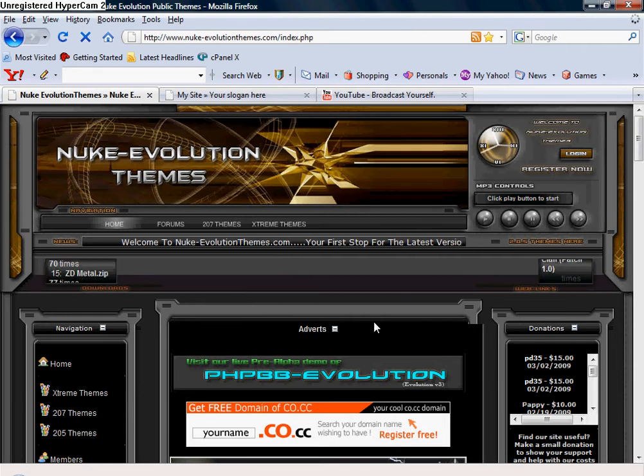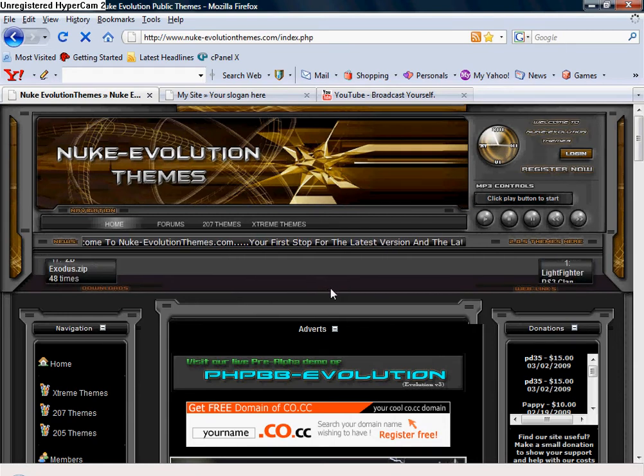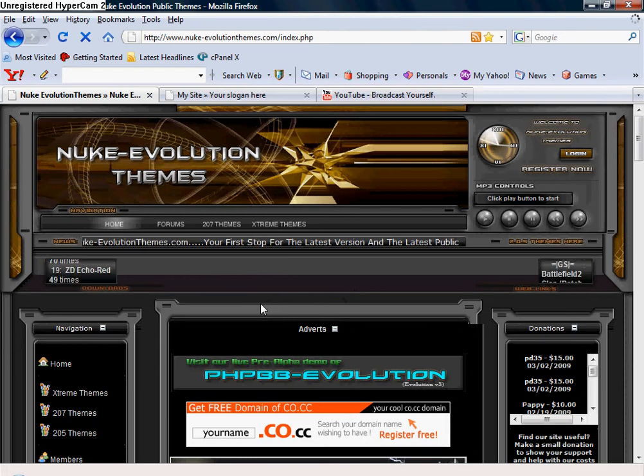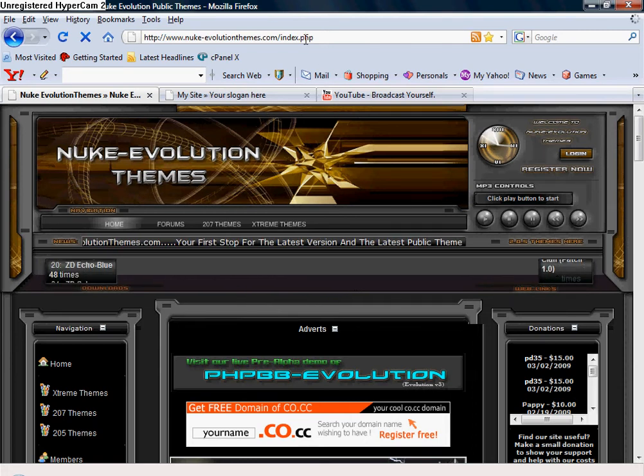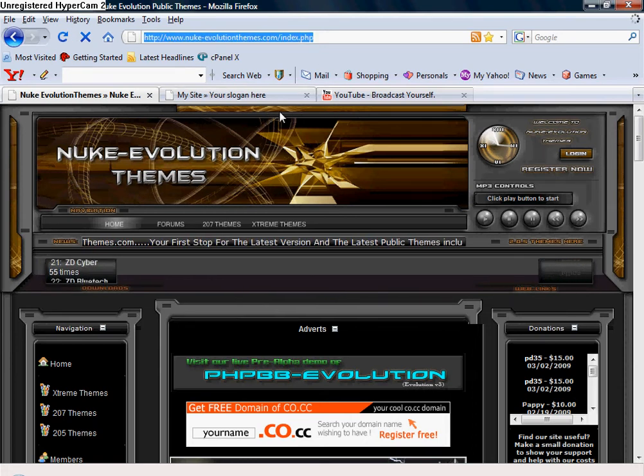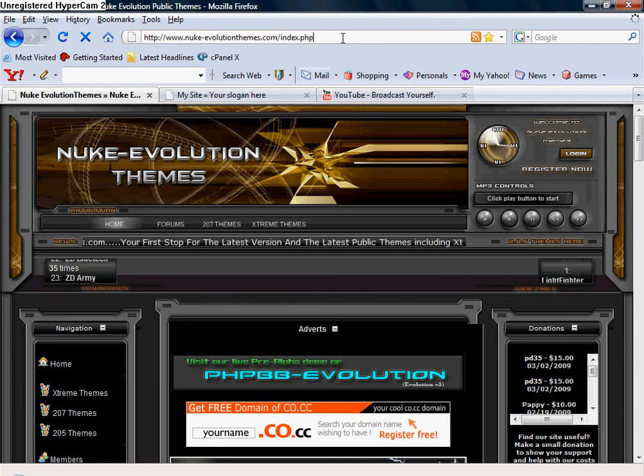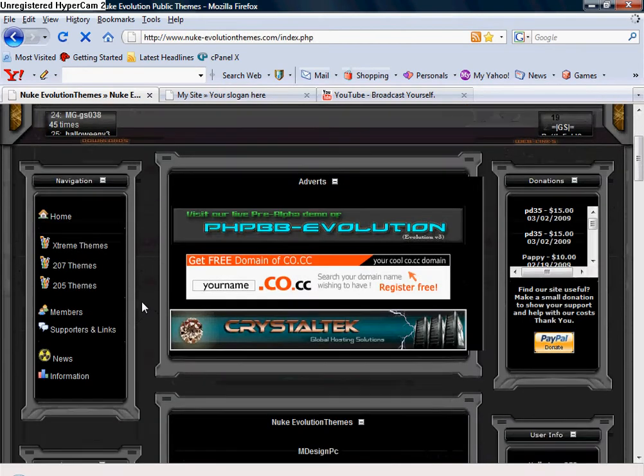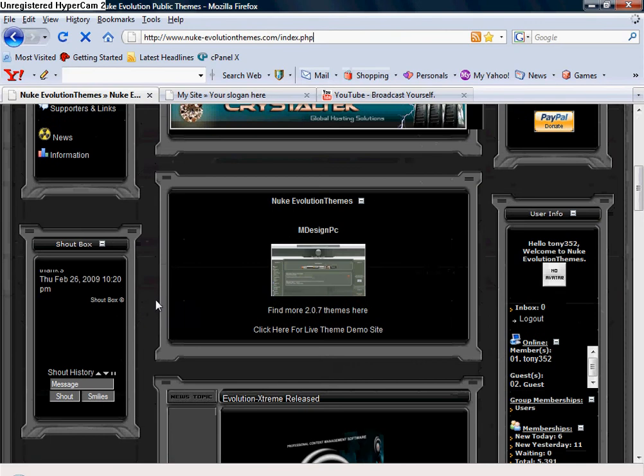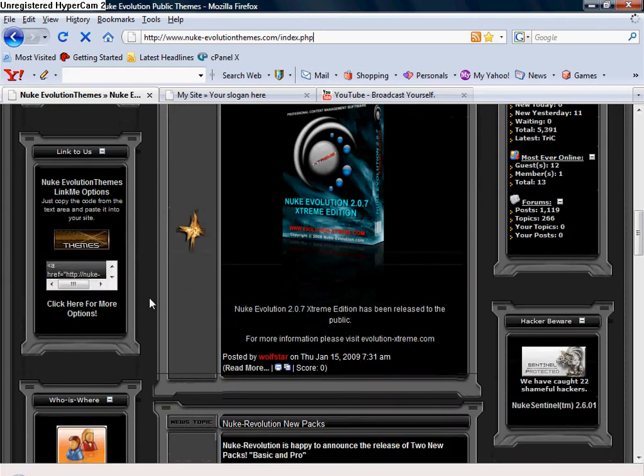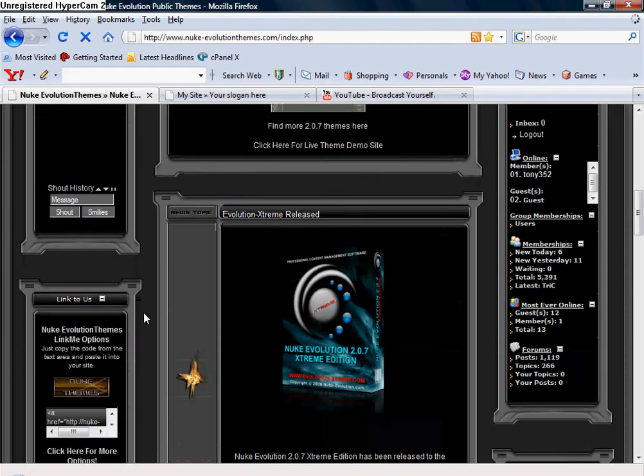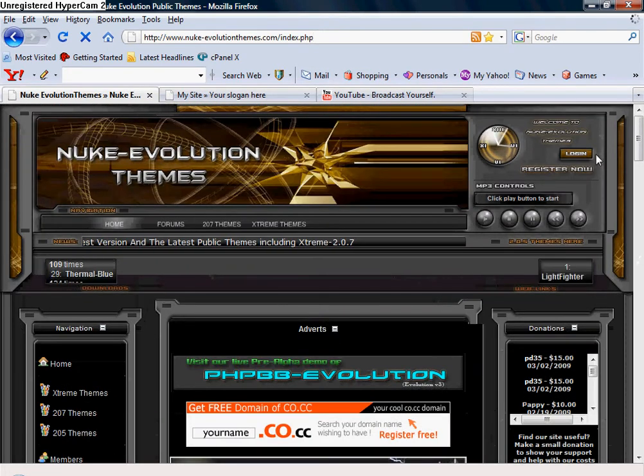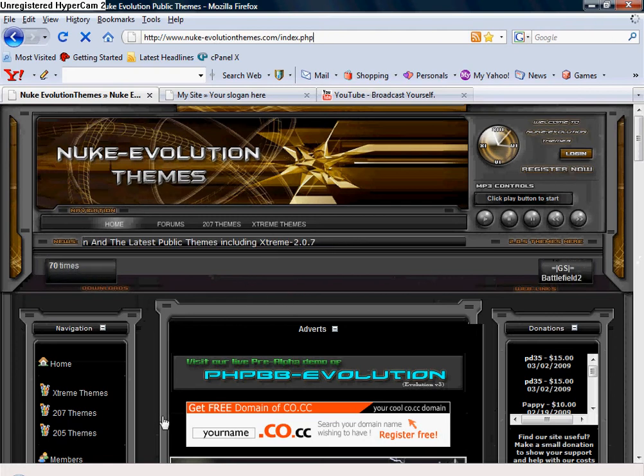Start off by going to the internet. I use a really good website called nuke-evolutionthemes.com. All the themes here are free, though they do have some you can buy. At this site you do have to be a registered member to get the themes, so just register there.